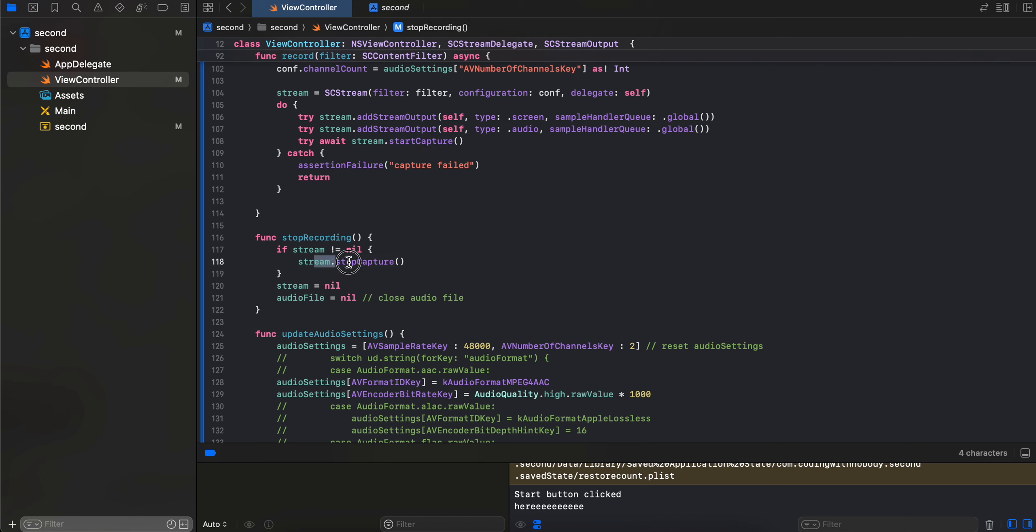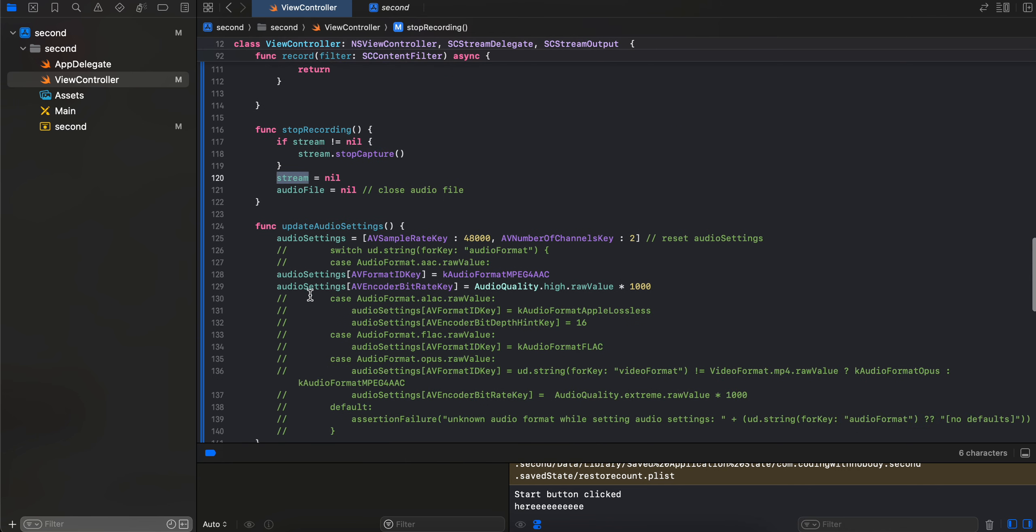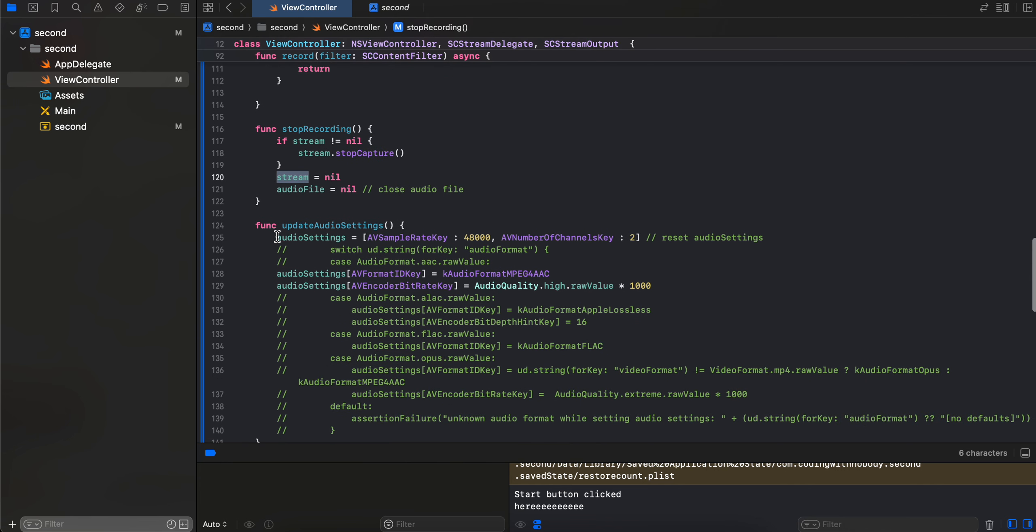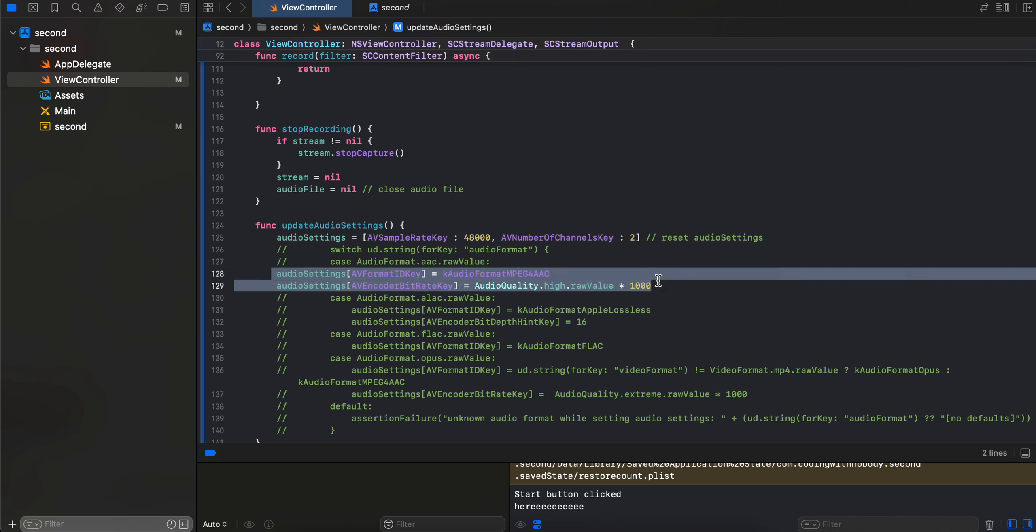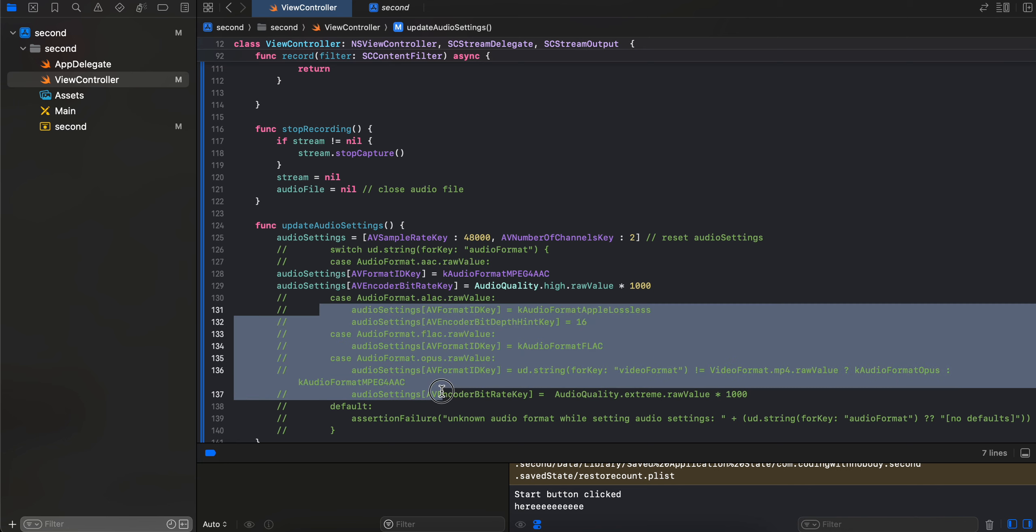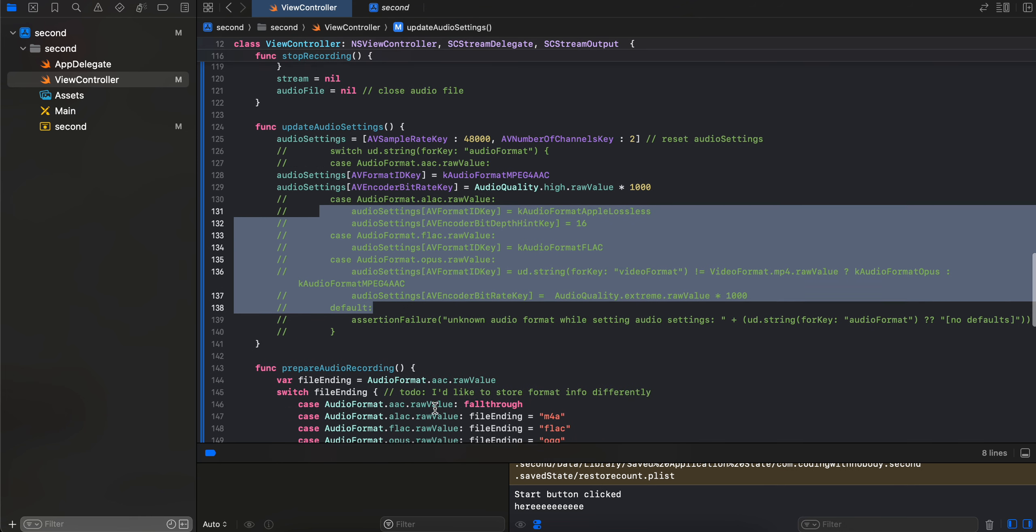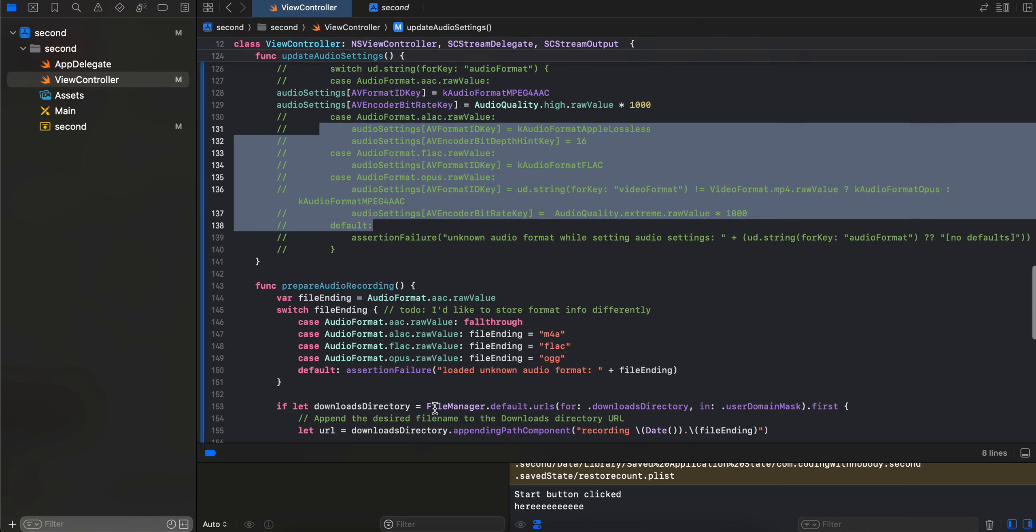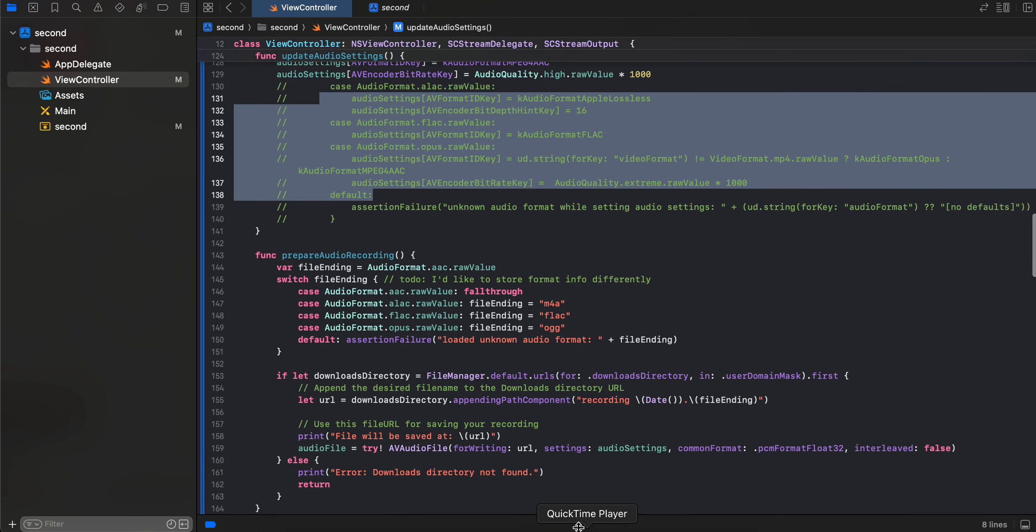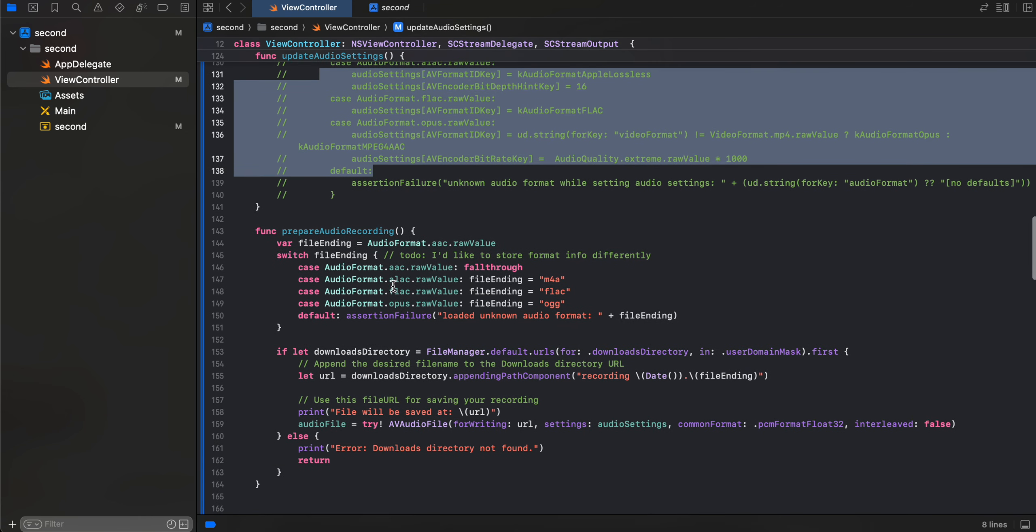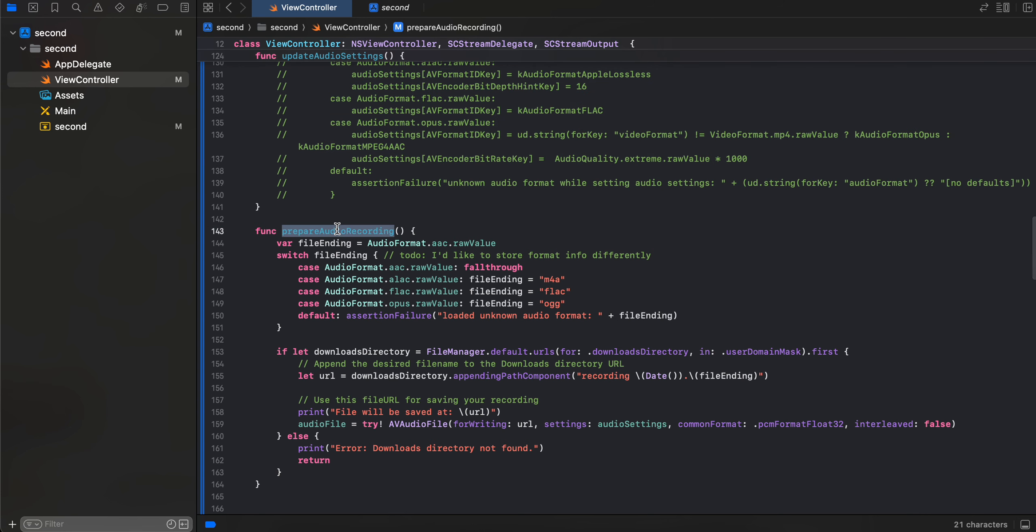And this is for audio settings. So currently I have hardcoded the audio settings, like the audio format currently is AudioFormat.aac.rawValue, right? So I have assigned this audio settings, but if you are using some other audio format, you can use this bit of code as well.